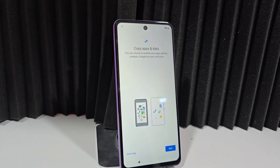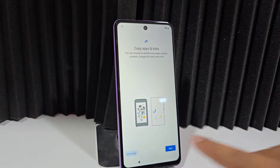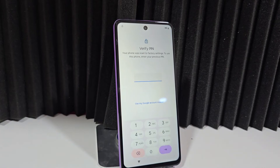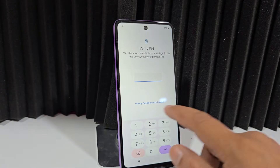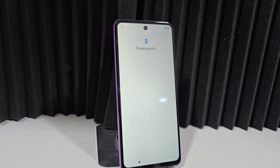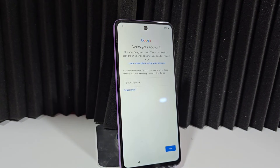Now that we've reached this point, let's click here where it says 'do not copy.' If we click where it says 'do not copy,' it takes us directly to the screen lock. We are here at the lock screen. We're going to click here where it says 'use my Google account.' Here we can see our Google account — it's asking us for that Google account.